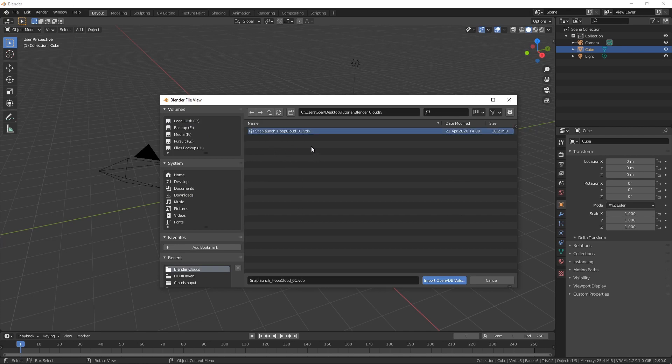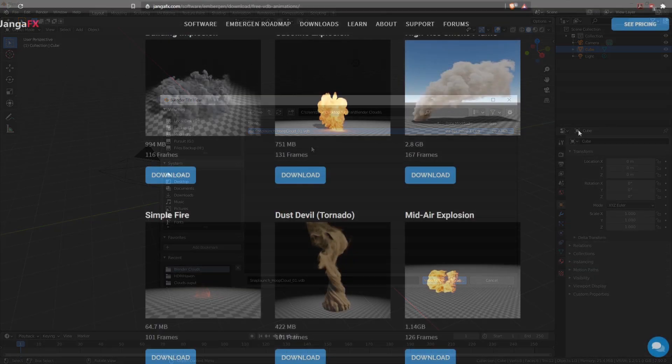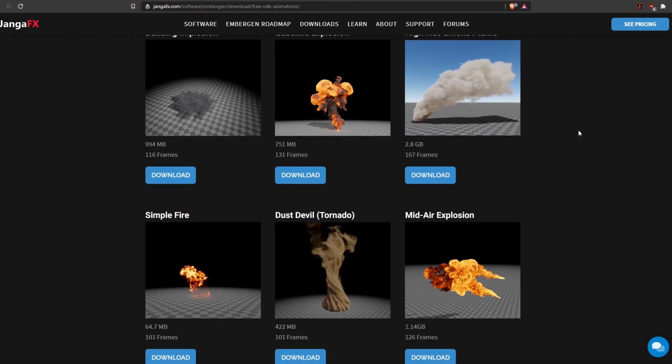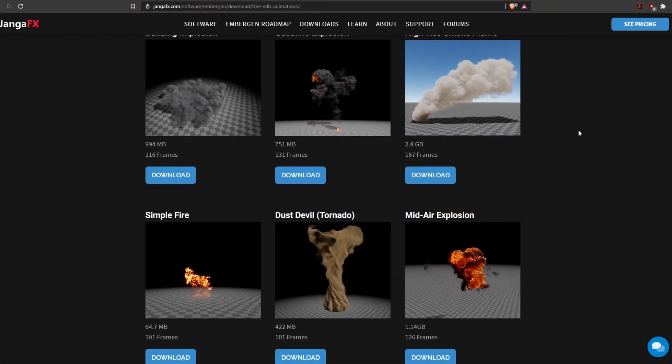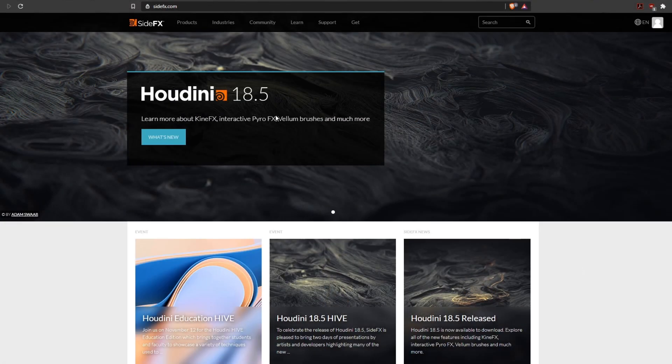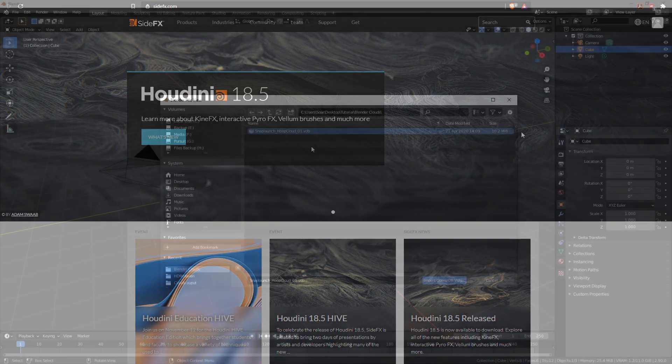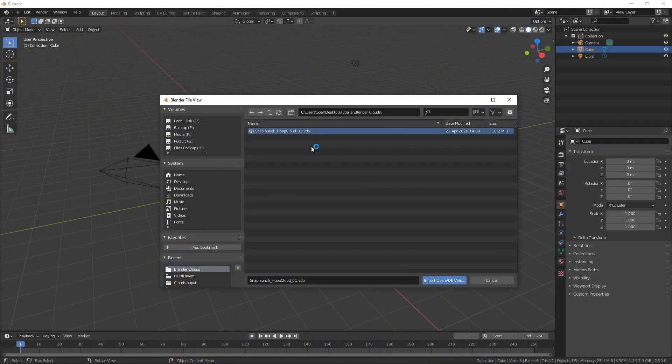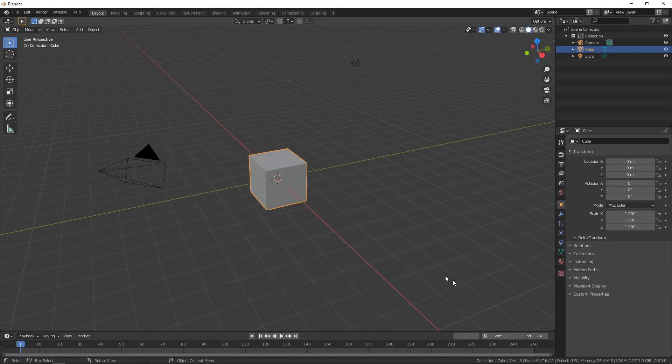You can grab this one from the description if you like or the Embergen link in the description also has some VDBs that can be downloaded and Embergen is a real-time effects generator so I highly recommend checking it out. Another really good option is Houdini if you're looking to create VDBs and I'll leave that there and just say import.